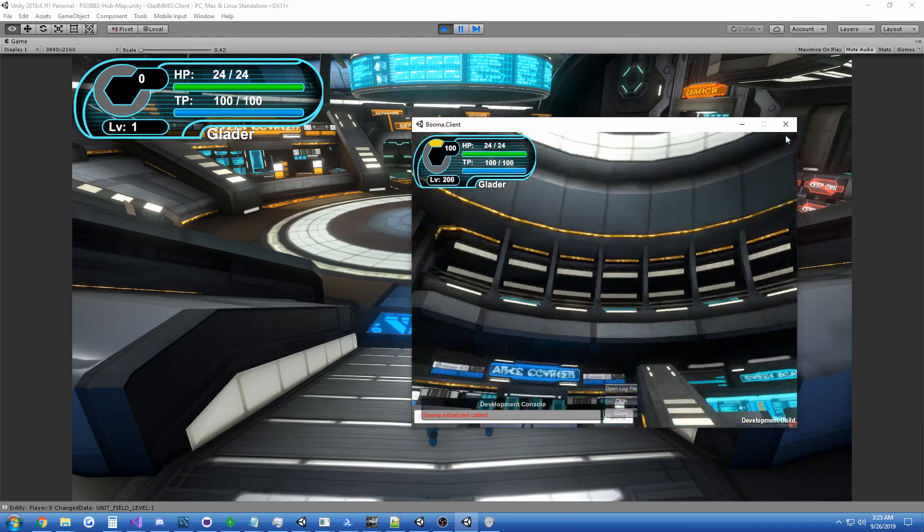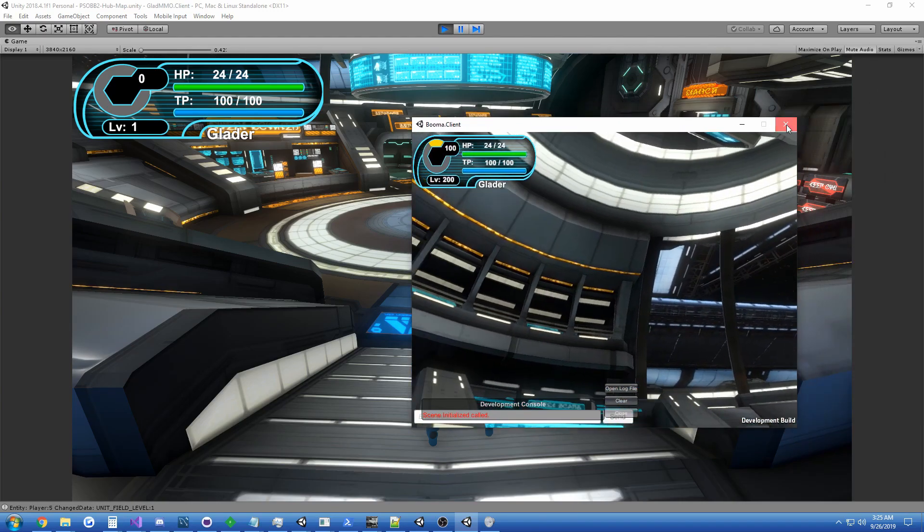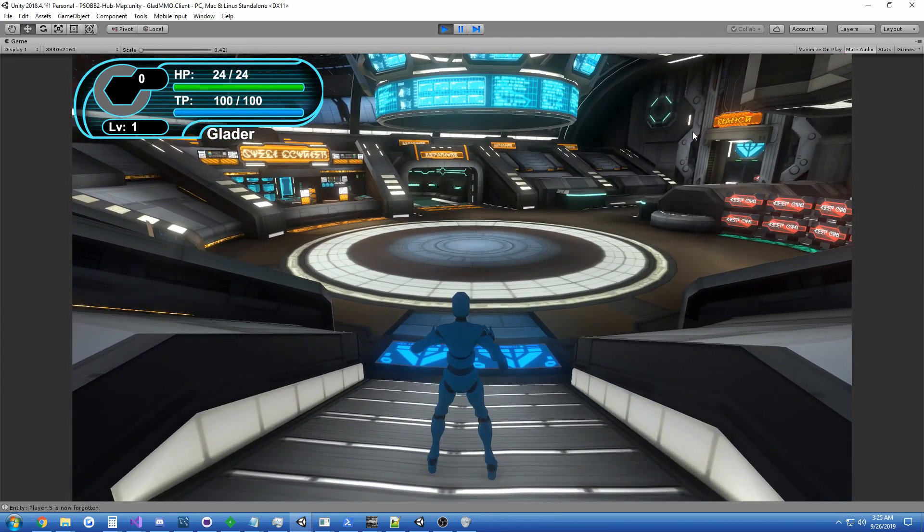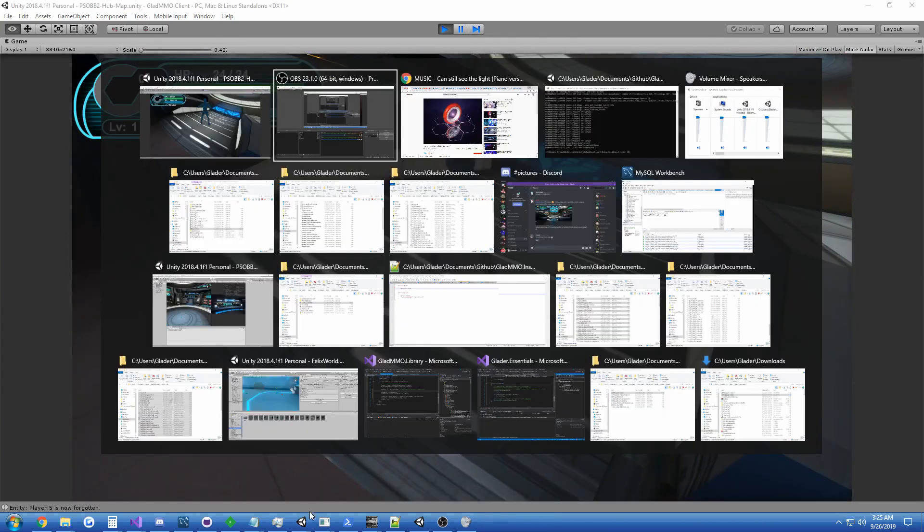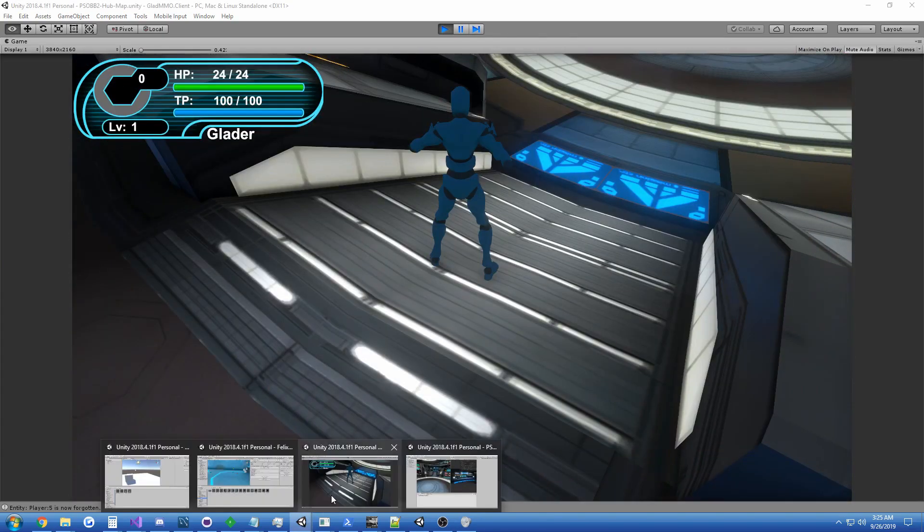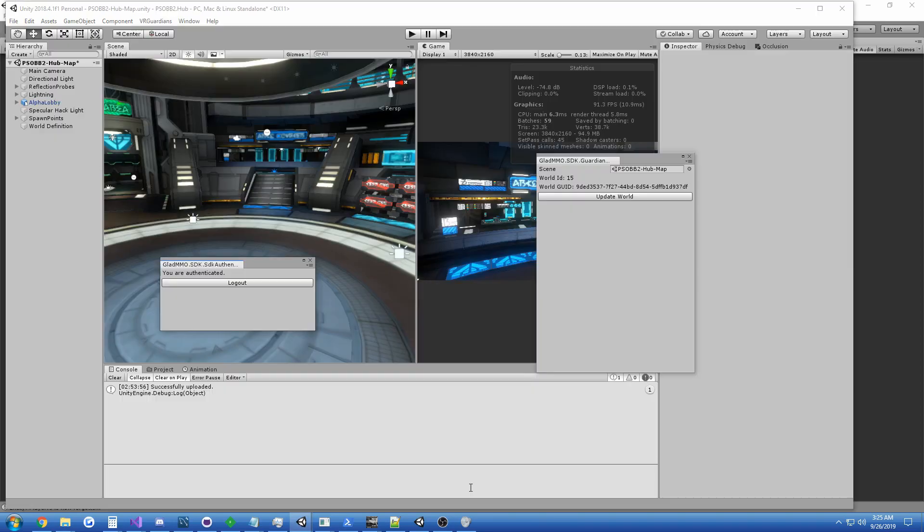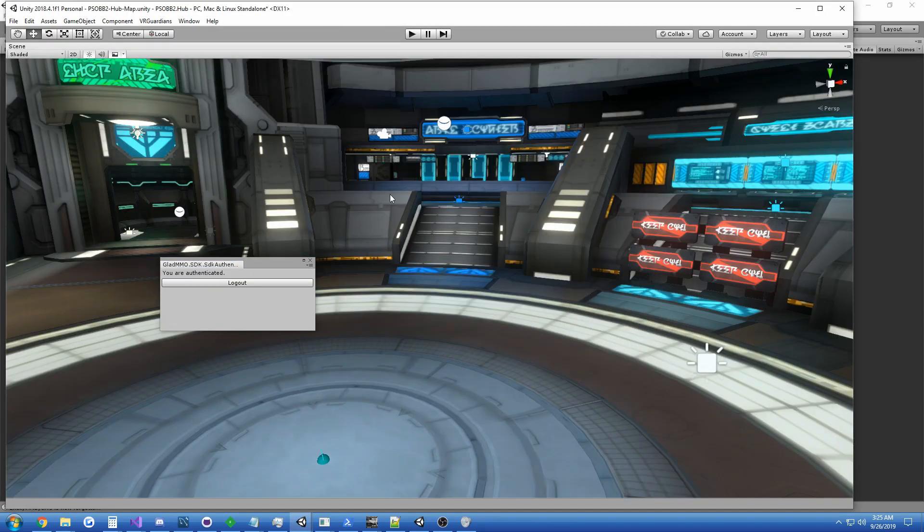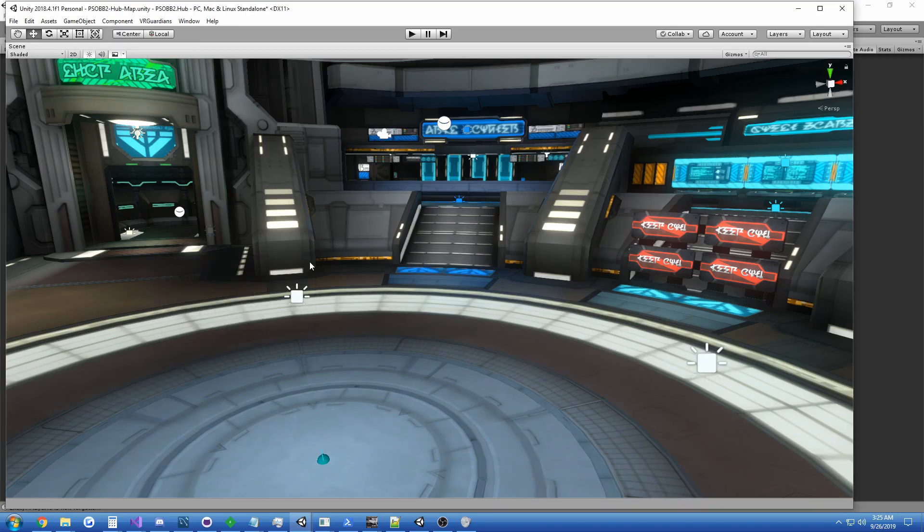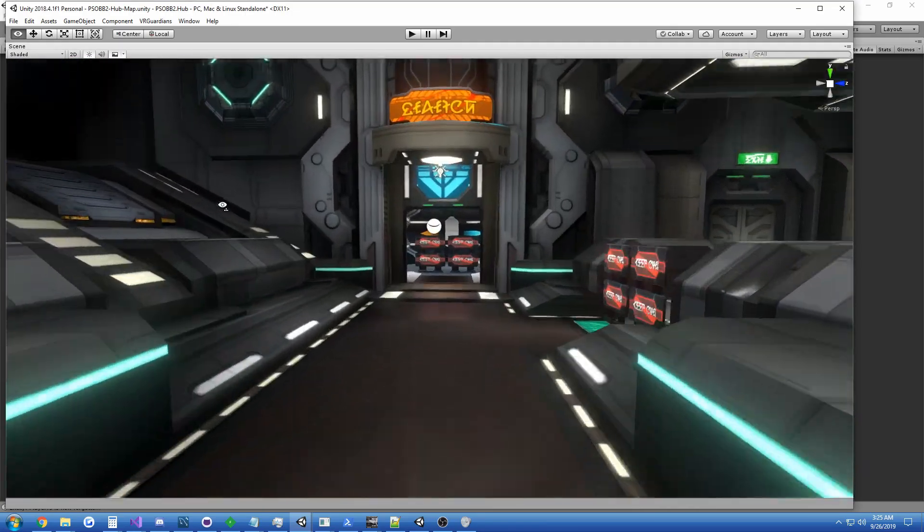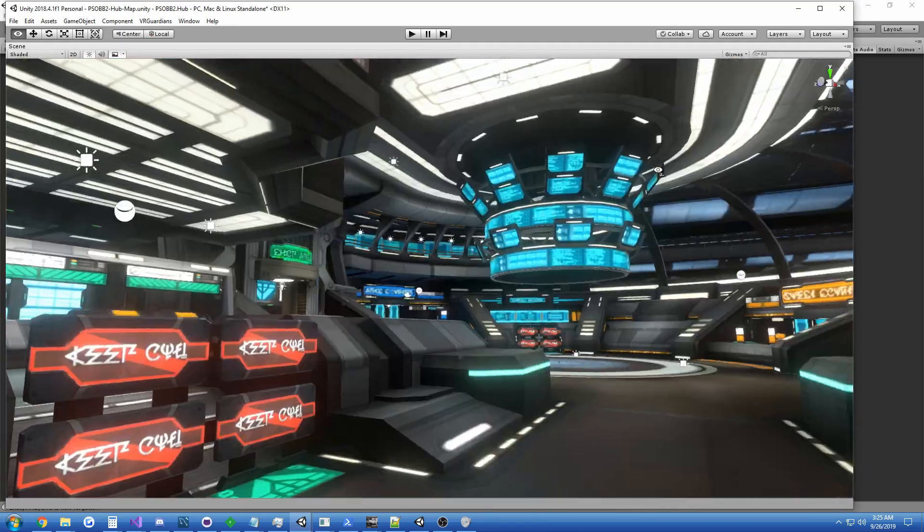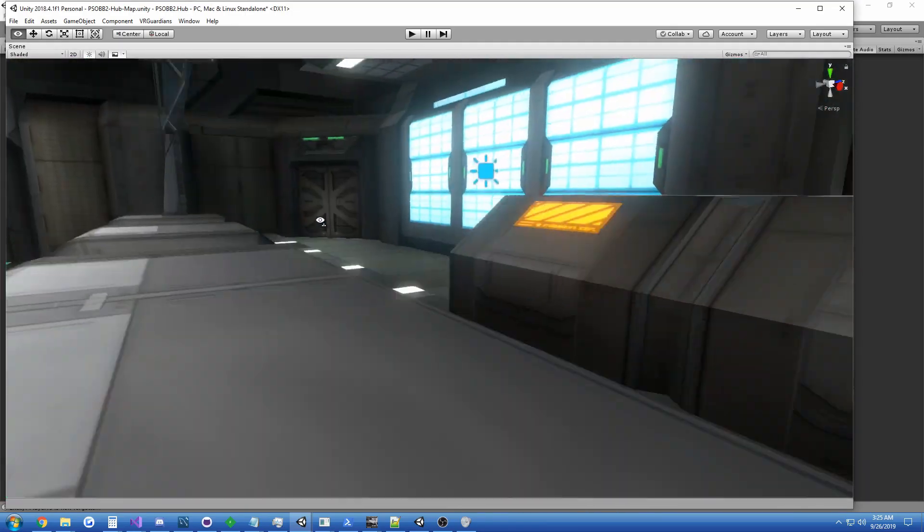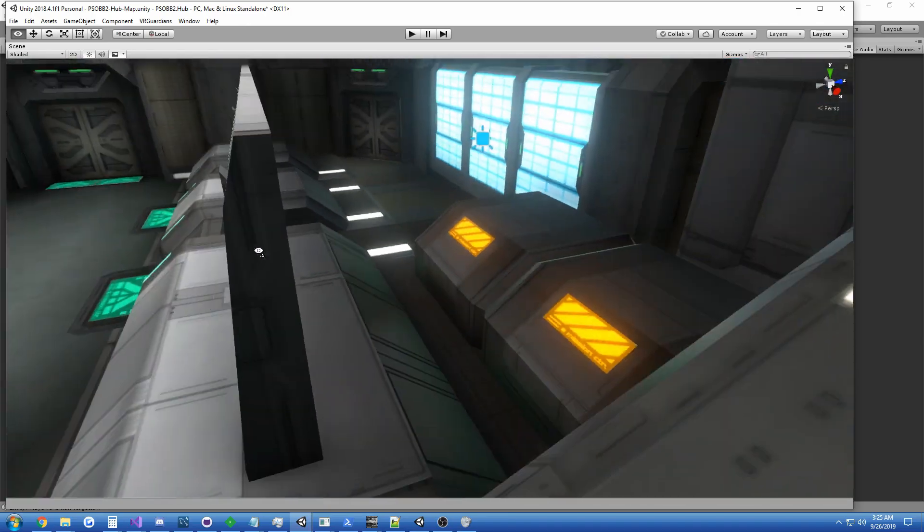Let's go ahead and close that. But yeah, that's pretty much it. I can tab in and show you the actual level. It's uploaded to the VR Guardians platform, and it came out okay.